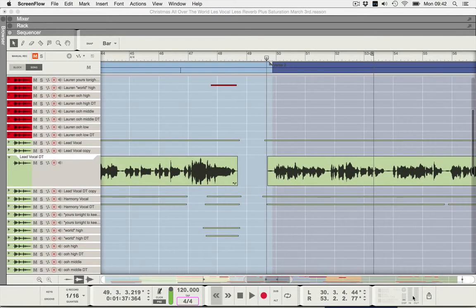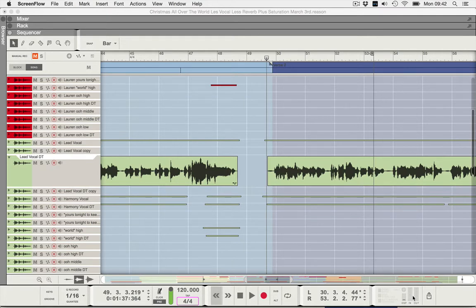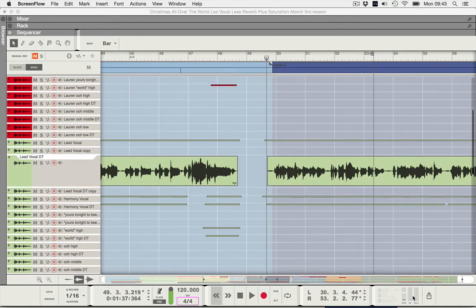One of the most useful but slightly confusing aspects of Reason 8 is editing audio in the comp editor screen. So what is the point of comping, or if you like, compositing?